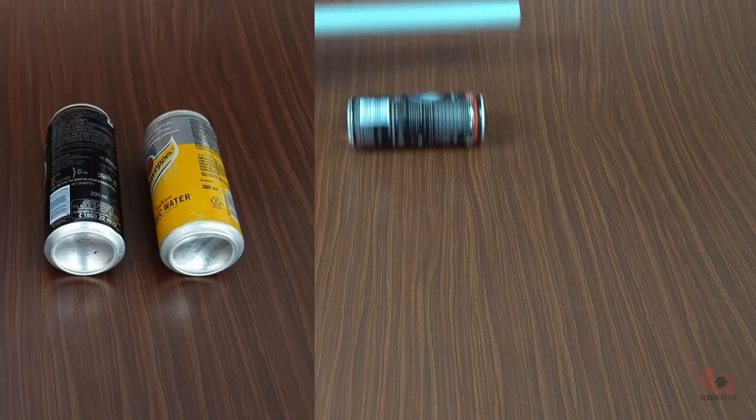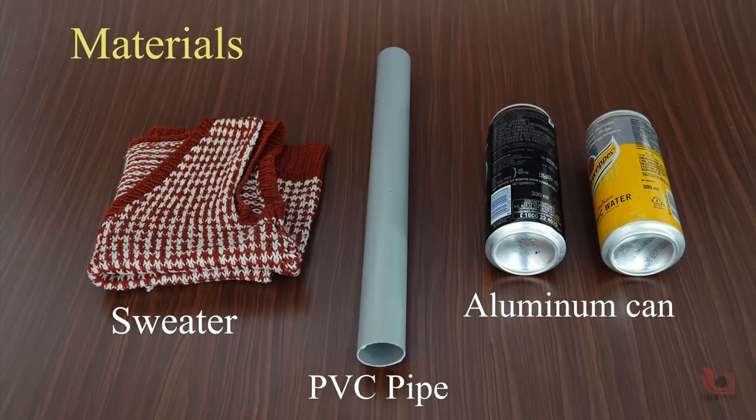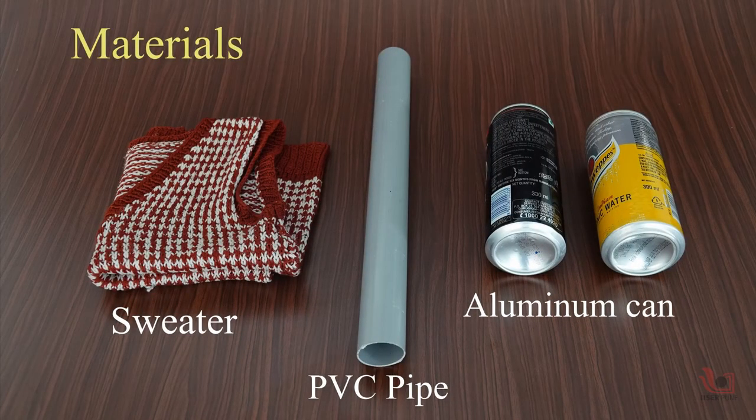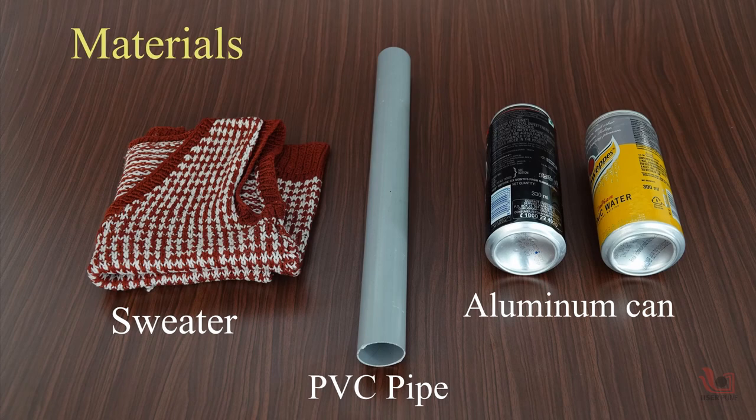To perform this activity, we need a sweater made from wool, a PVC pipe, and a lightweight aluminum can or soda can.